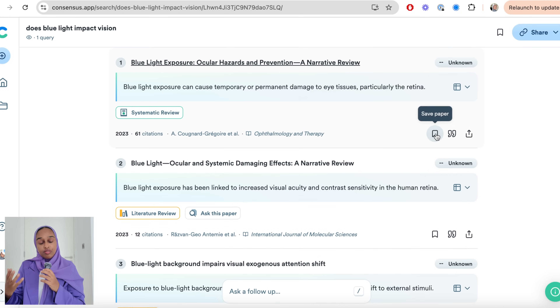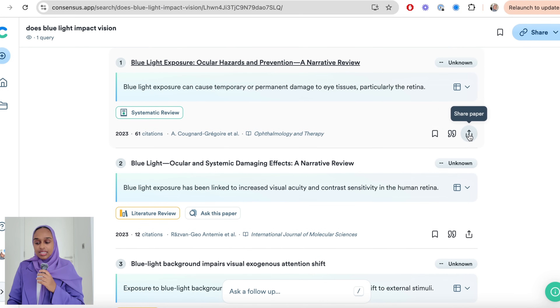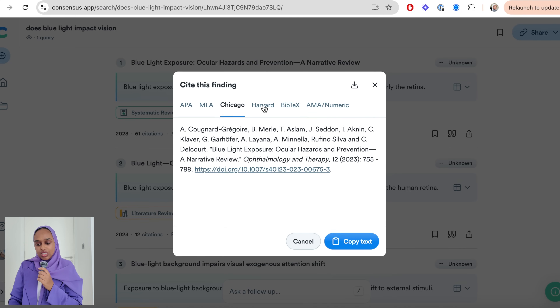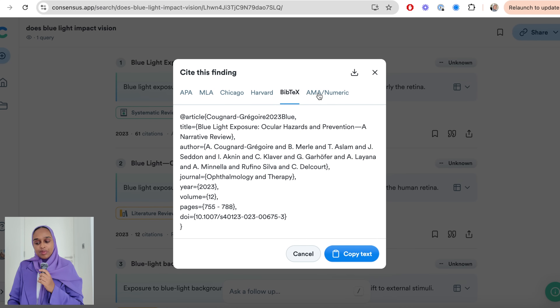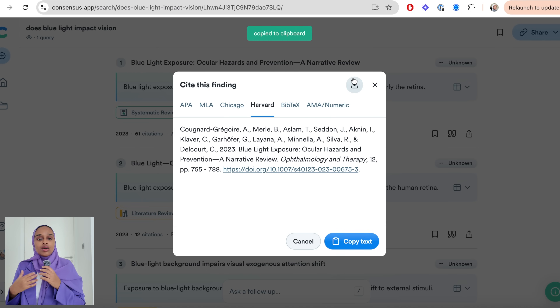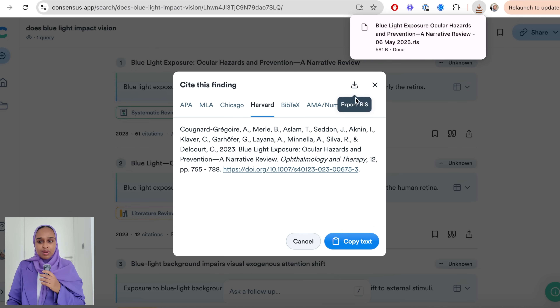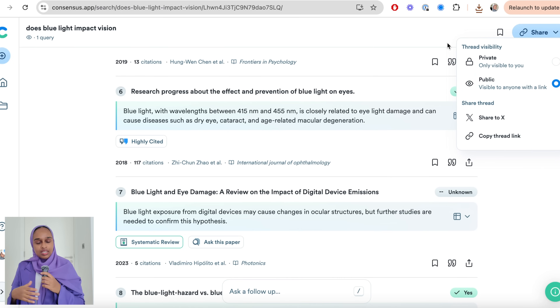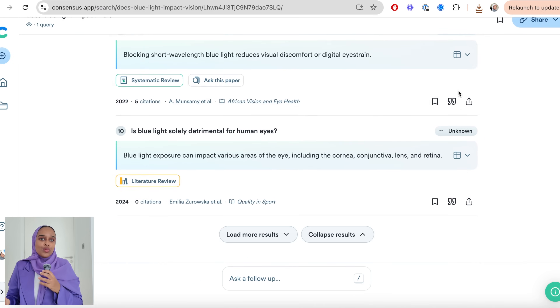Once you find research papers that are relevant, you can save them. You can also cite the paper and change it to whatever citation format you want, which is really useful. You can also share the paper to X or copy the link to share with your team. You can even share the whole thread publicly — so if you've found a great thread on a research question, you can copy the thread link and share it with your colleagues or lab group.